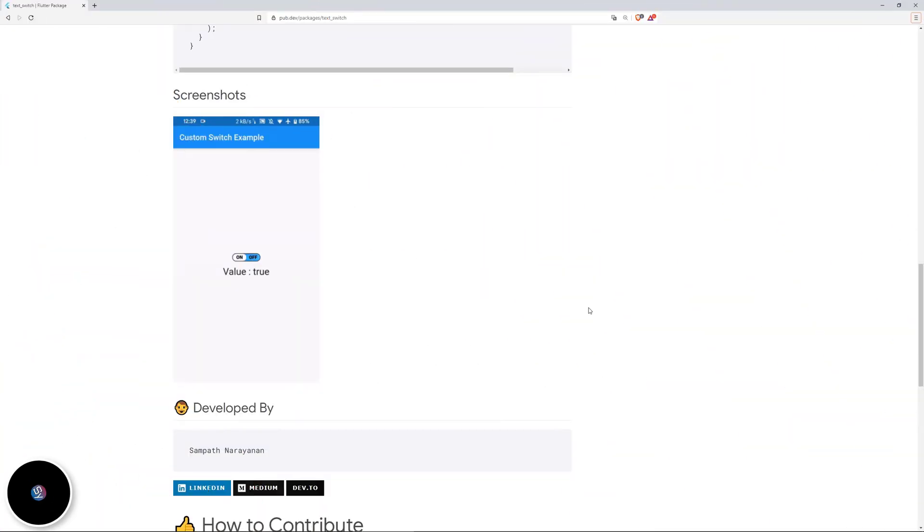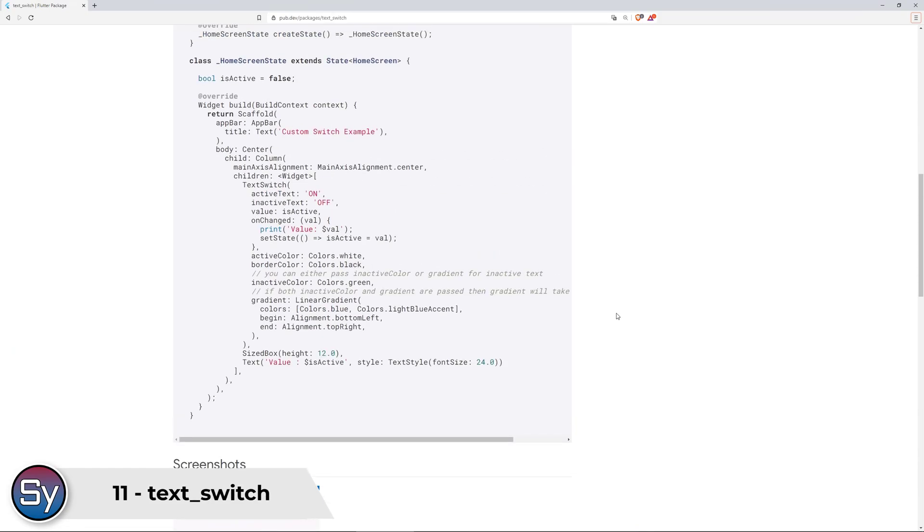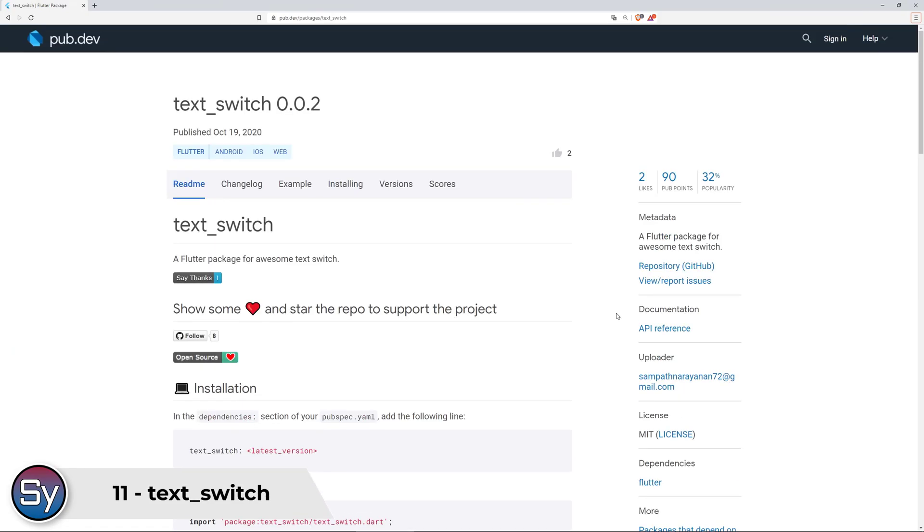If you are looking for a more fancy switch that looks like this, then check out the package text switch. This one provides you with a customizable text switch widget.